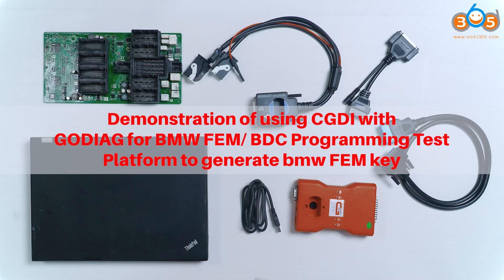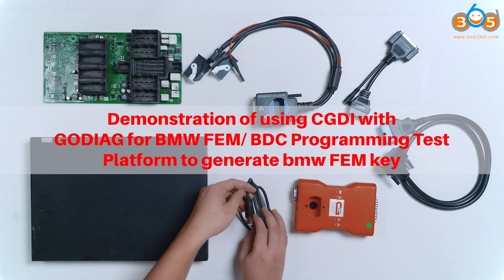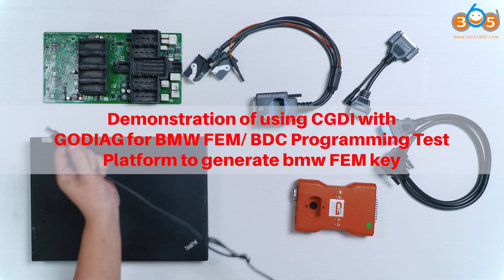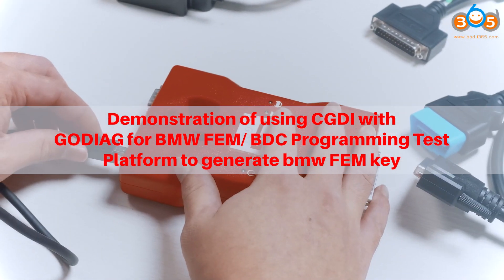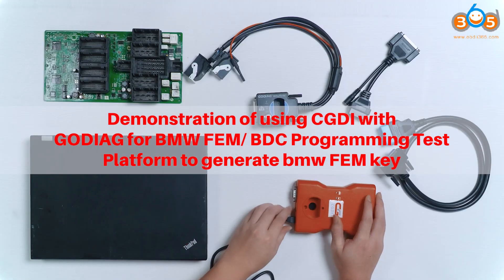Demonstration of using CG-DAI with Godiag for BMW FEM BDC programming test platform to generate BMW FEM key.